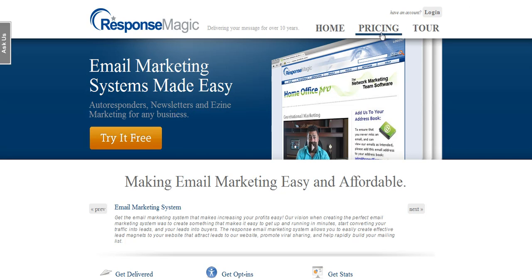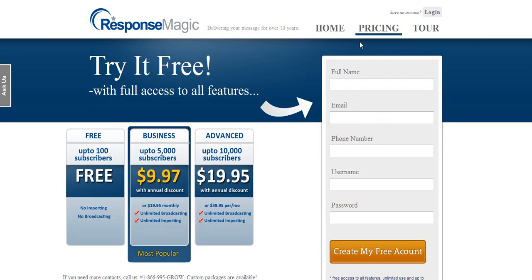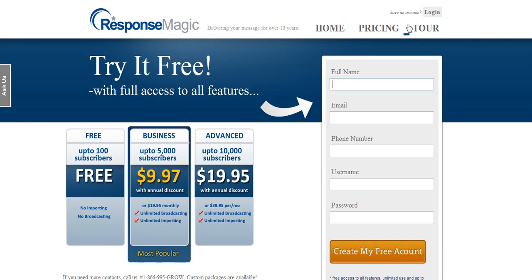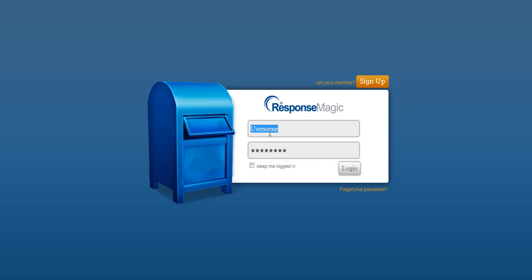First of all, I'm going to log into this account. If I don't have a ResponseMagic account yet, all I have to do is click on pricing and fill in the form here, and it'll create me a free account. Now, once I have my account, I want to log in.